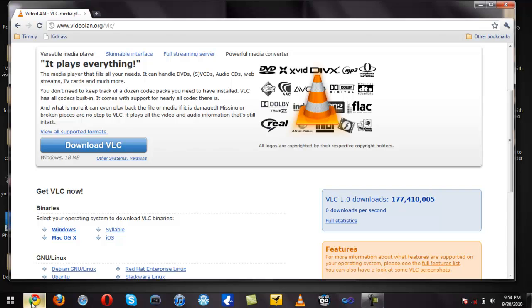You can see right here it's for Windows, Mac, and Linux. Also on the right side it's updating as we speak which is kind of creepy, because I'm not connected to the internet.